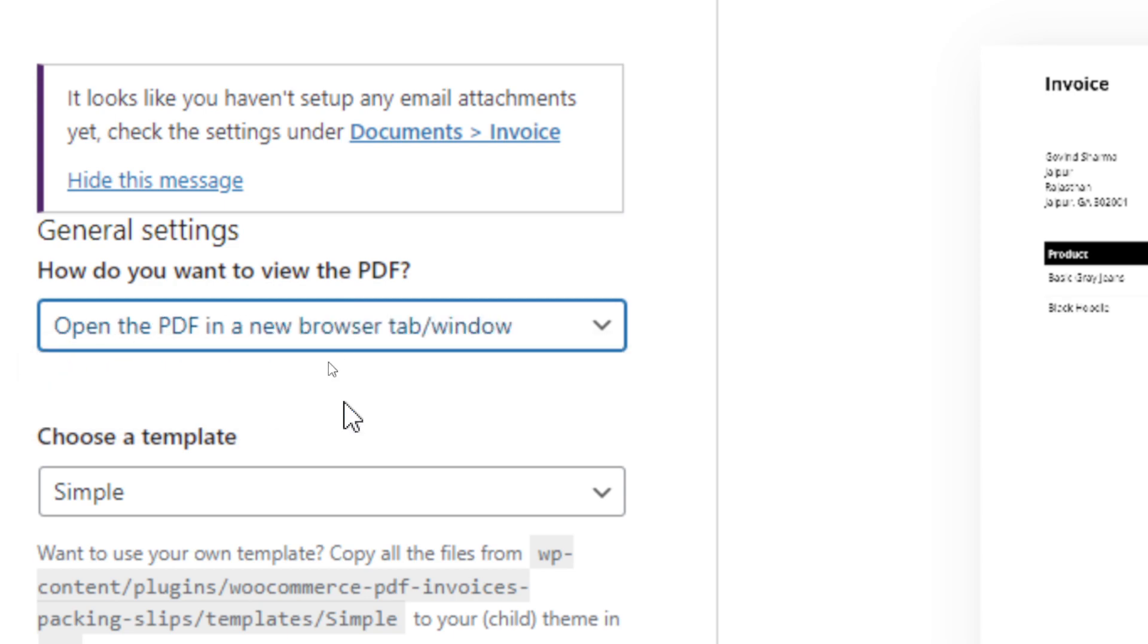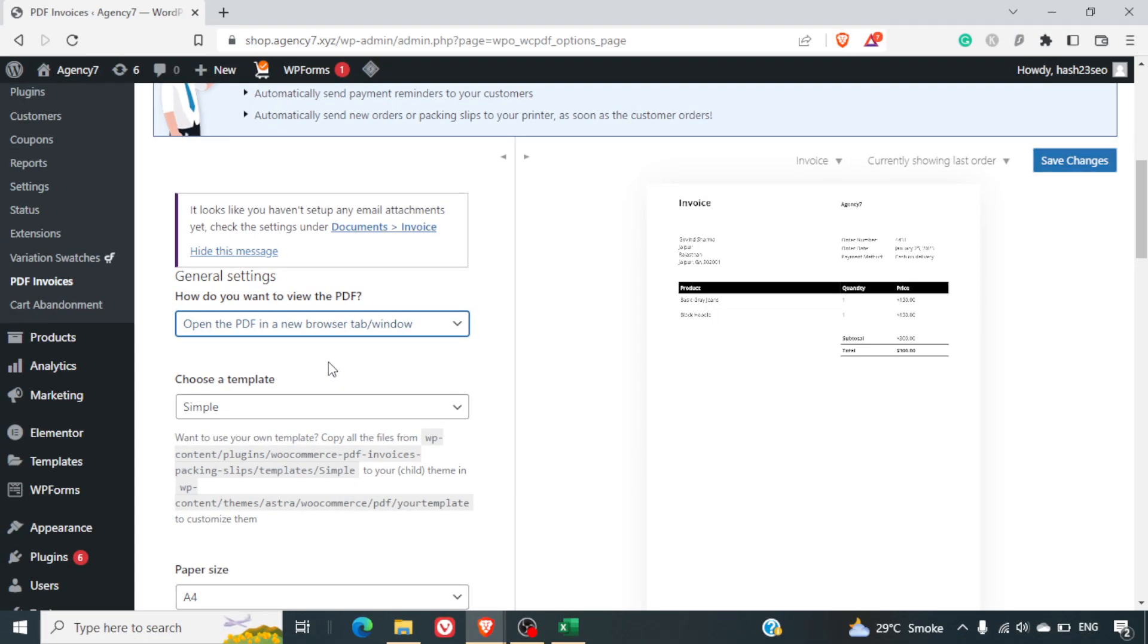So this is just an option if many of your users are non tech savvy and they prefer to download it directly. So rather than opening the invoice in the PDF in the browser and then asking them to save you can do this.